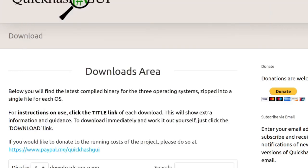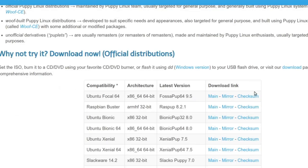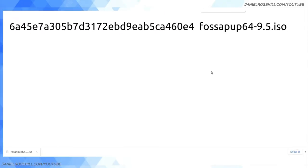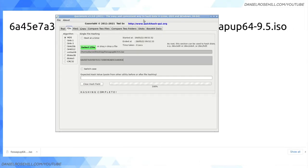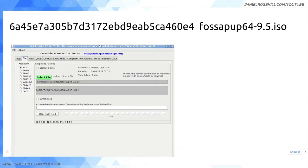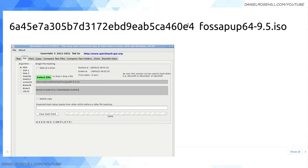6A45E7A305B7D3172EBD9EAB5CA460E4. And I'm sure there's some clever way of doing this manually, but that looks fine to me. If I just zoom in, I'm going to make that big. And then I look here and you can see 6A45E7A305B7D3172EBD9EAB5CA460E4. That's perfect.